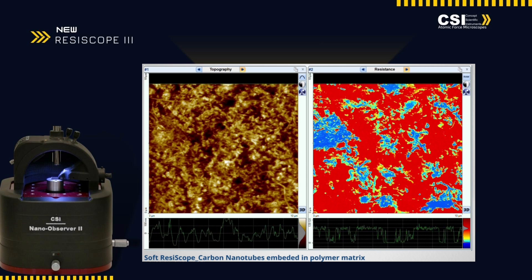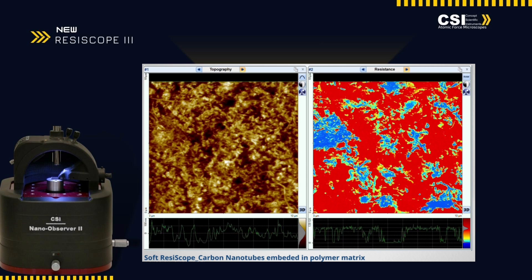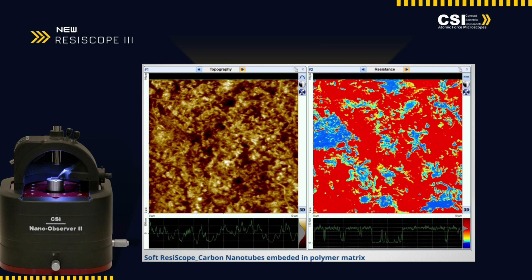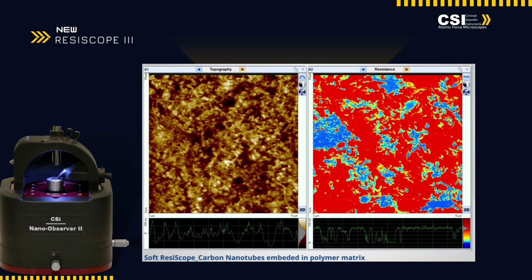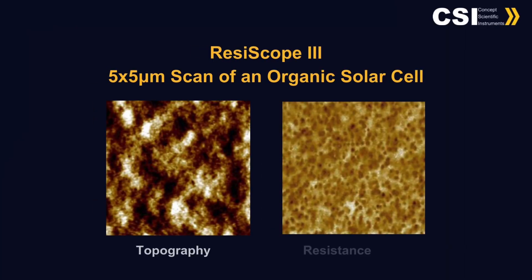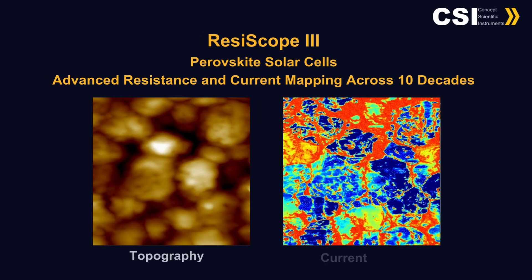The Resoscope's robust design and sophisticated software integration make it an invaluable tool for researchers seeking to push the boundaries of nanotechnology and electrical characterization.